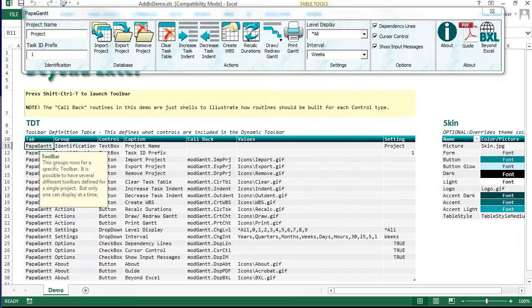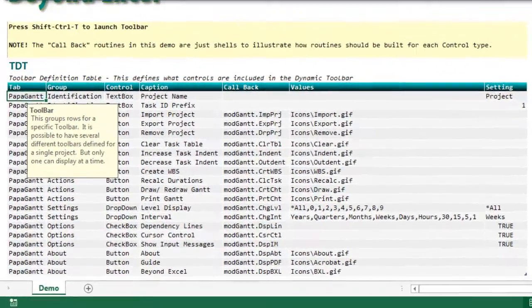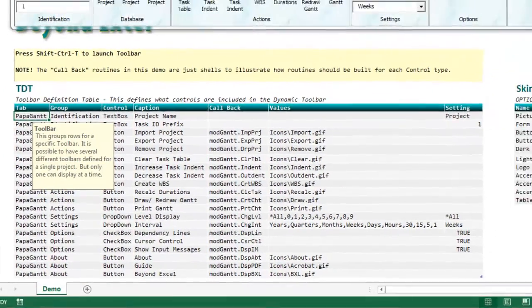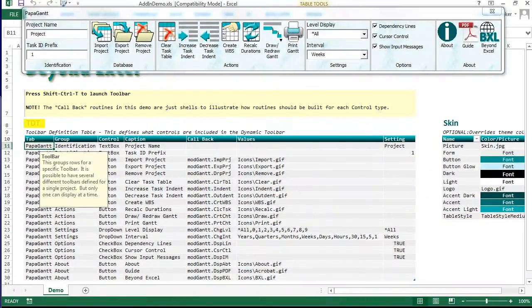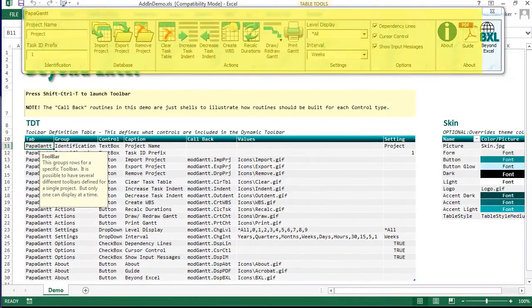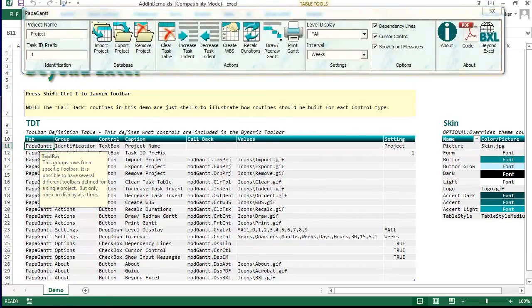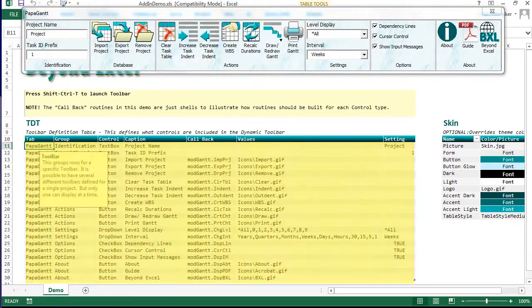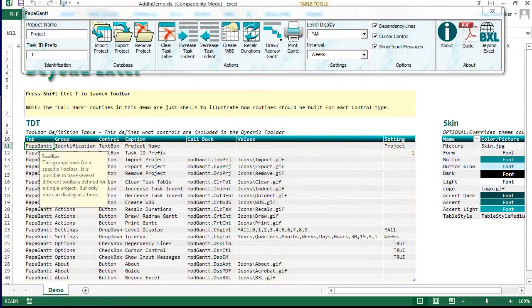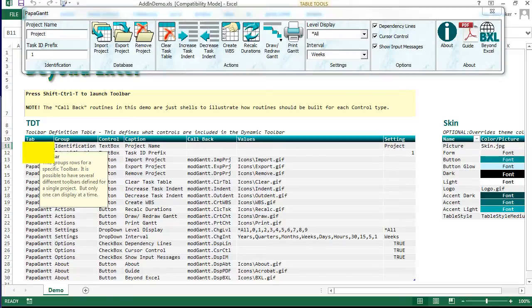Dynamic Toolbar is configured by making simple entries in the Toolbar Definition Table, or TDT. The sample toolbar has 20 controls. Each control is defined in a TDT row. Here is what the TDT's columns are.